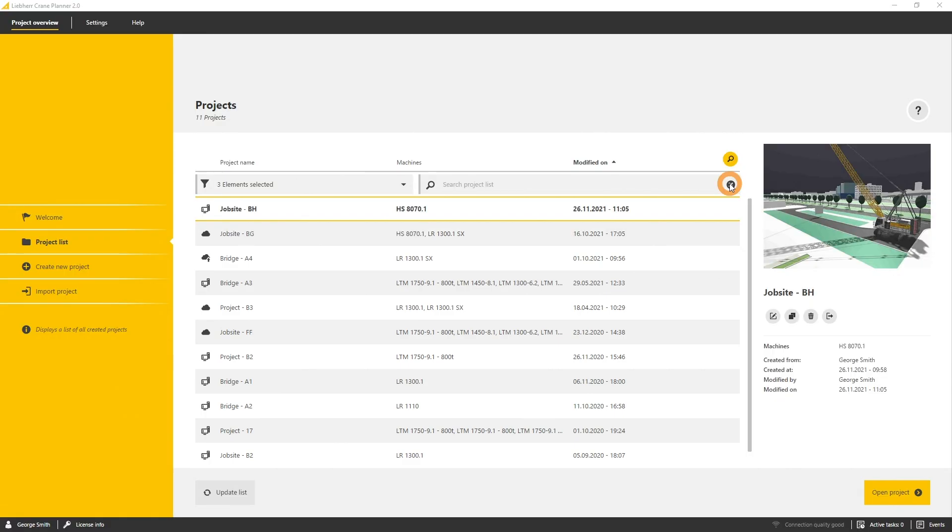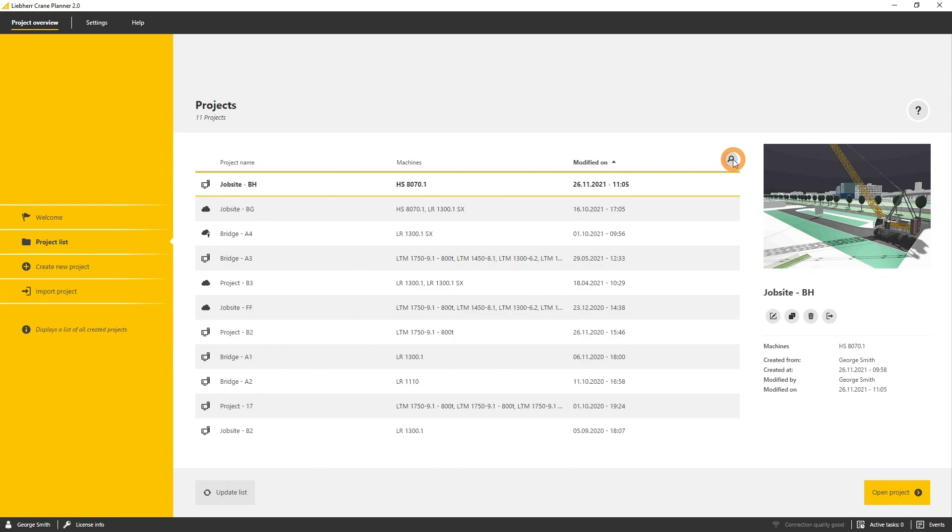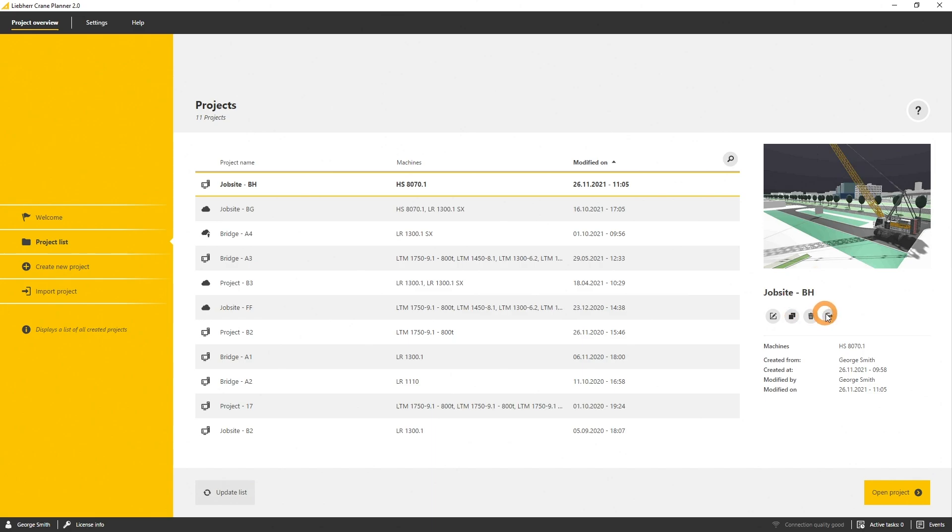Once you selected a local project, there are four functions available. It's the edit button where you can edit parameters, duplicate where you can create an identical project within your list, you can delete a project, or you can export a project.